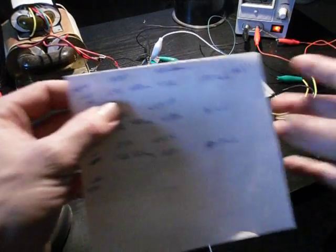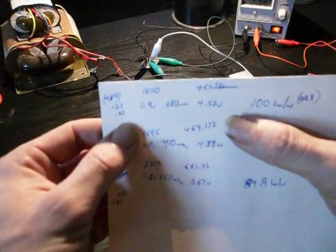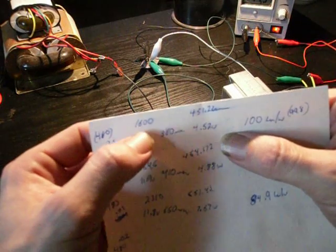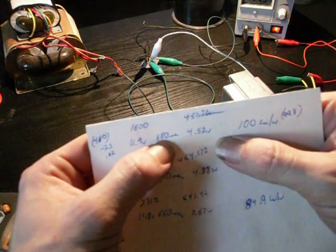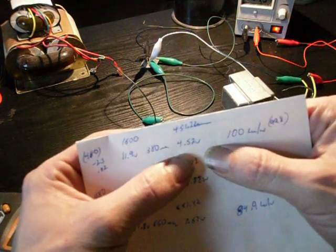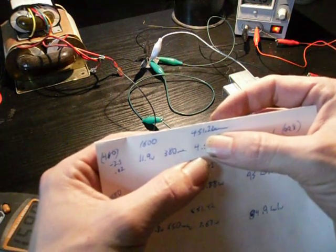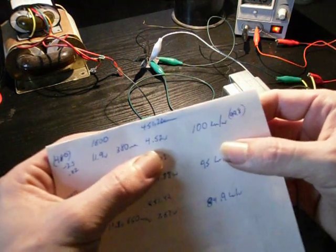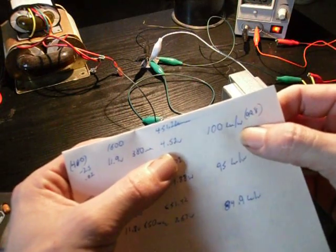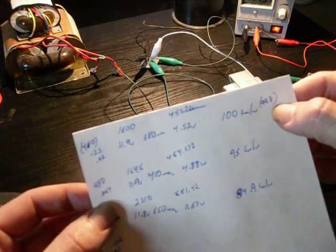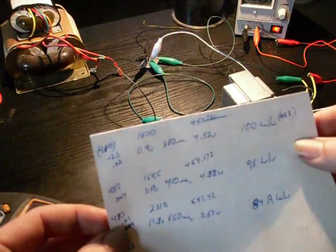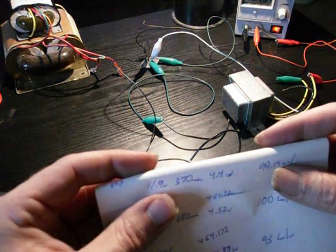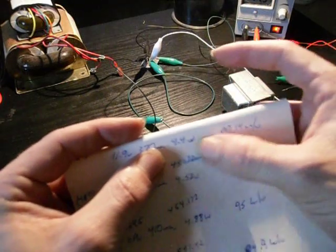Okay, 1600 lux. 11.9 volts, 380 milliamps. So, since that repeated exact here, 11.9 volts, 1600 lux, 380 milliamps, 4.52 watts.